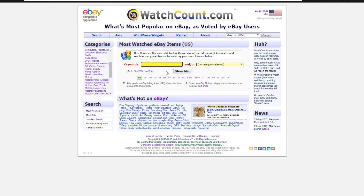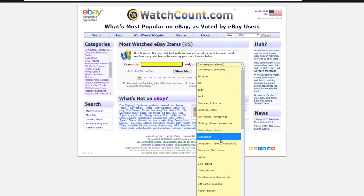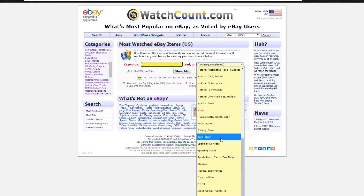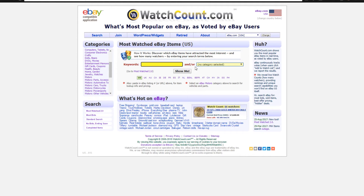A lot of the top dropship products are also top drop shipped on eBay in comparison to Shopify. So this is a good way to do research for finding dropshipping products. All you have to do is come to watchcount.com and it will pull the most popular eBay items depending on whatever you search for. You can search for any kind of niche in the keyword section, and you can also select categories — these are the different categories available on eBay.